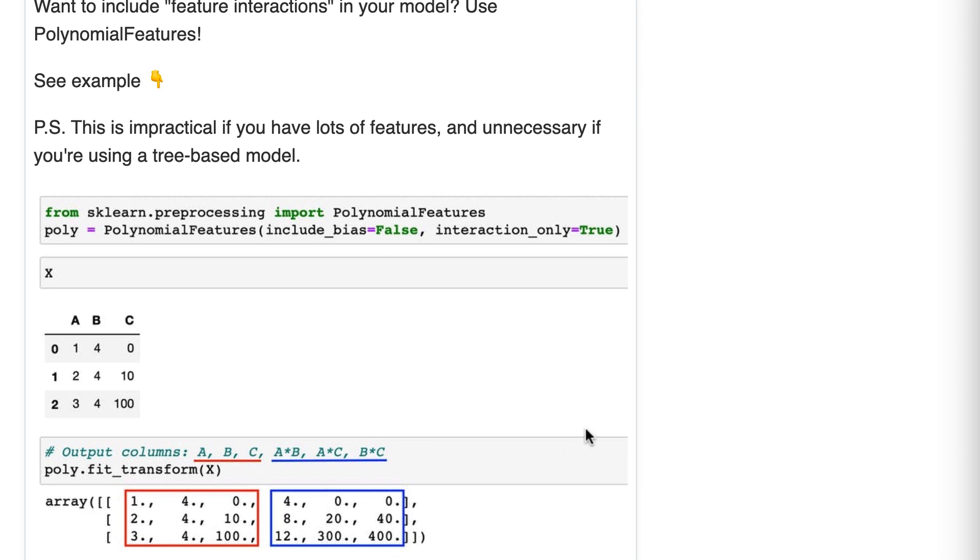If we want to include those feature interactions in our model, we would just include poly as one of the transformers in our column transformer.